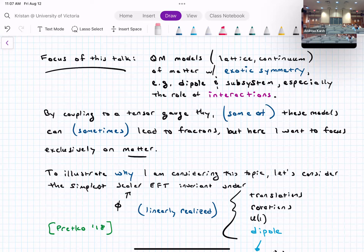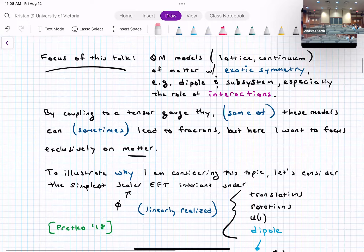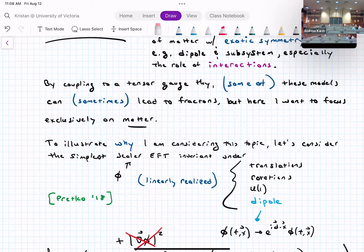The symmetries to be linearly realized are translations, rotations, U(1) — so phi is complex and rotates by a phase — and the new ingredient: dipole symmetry. This was solved by Pretko some years ago. The dipole transformation acts on phi by shifting it by an x-dependent phase: phi transforms as phi times e^{i D·x}, where D is a vector parameter.